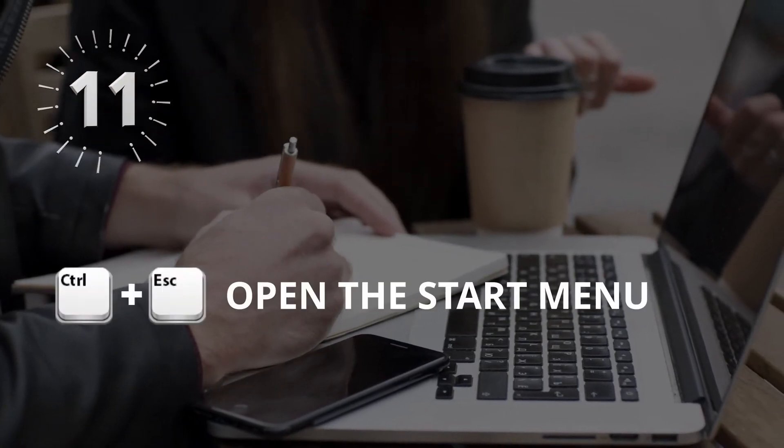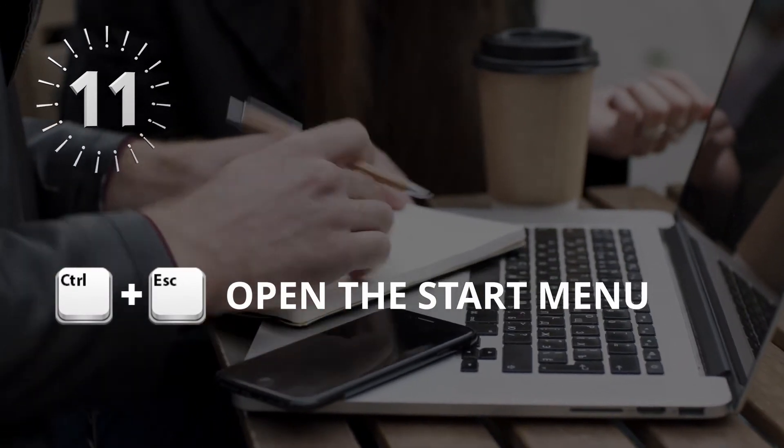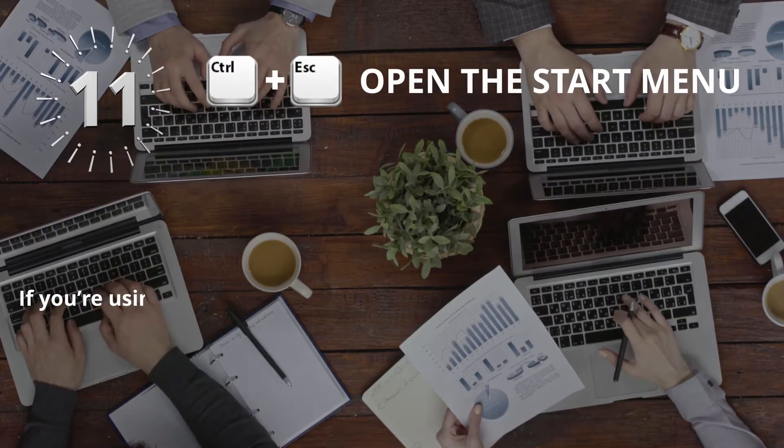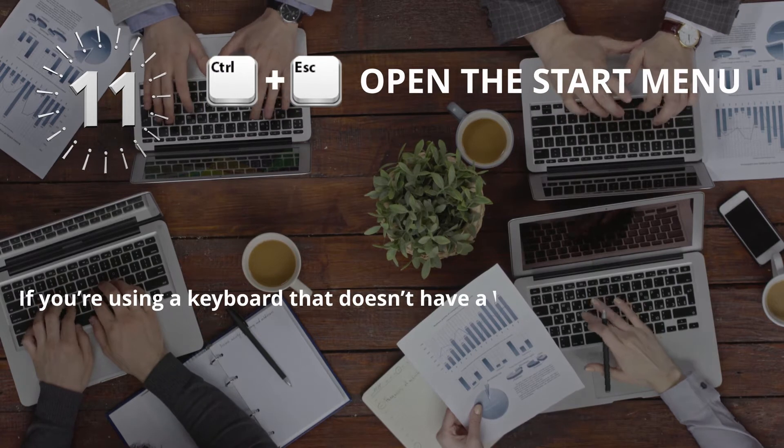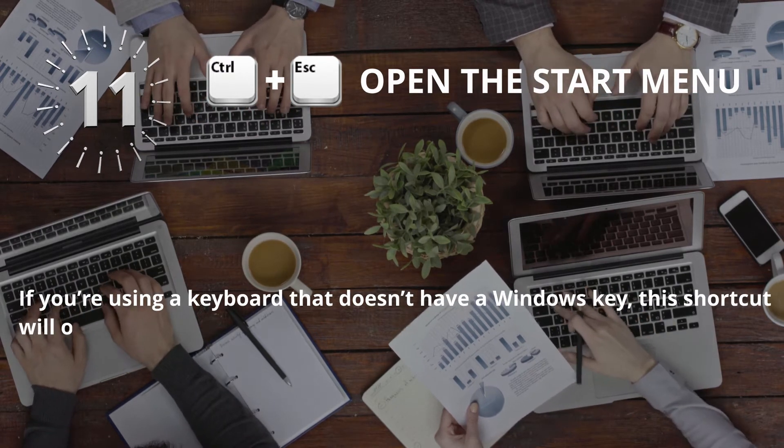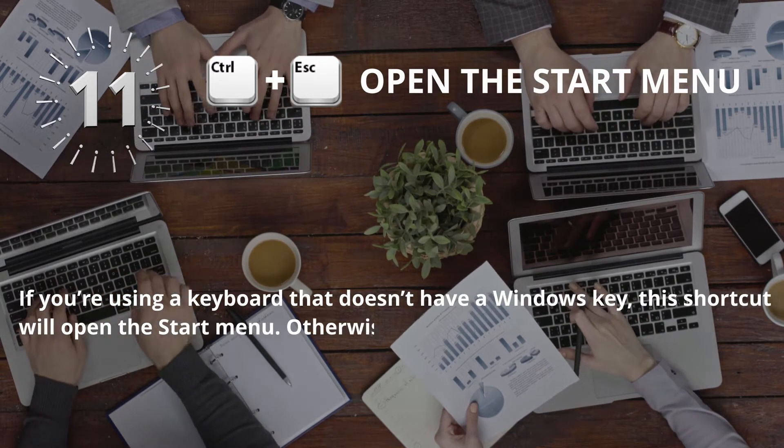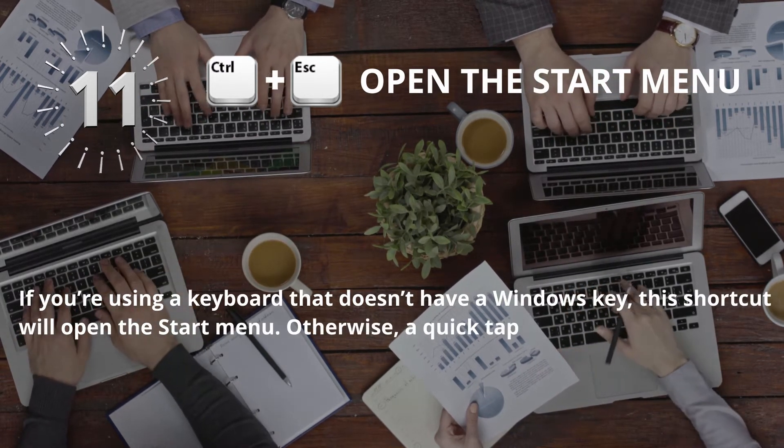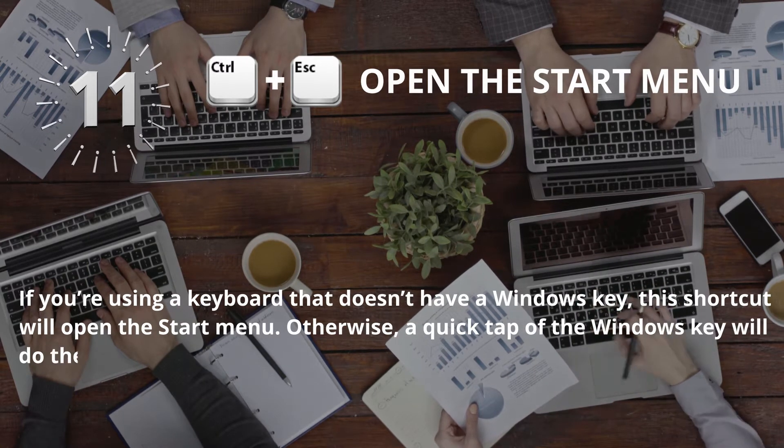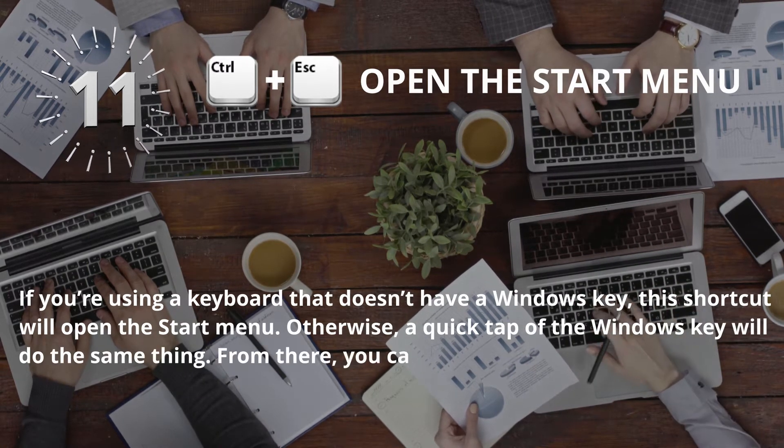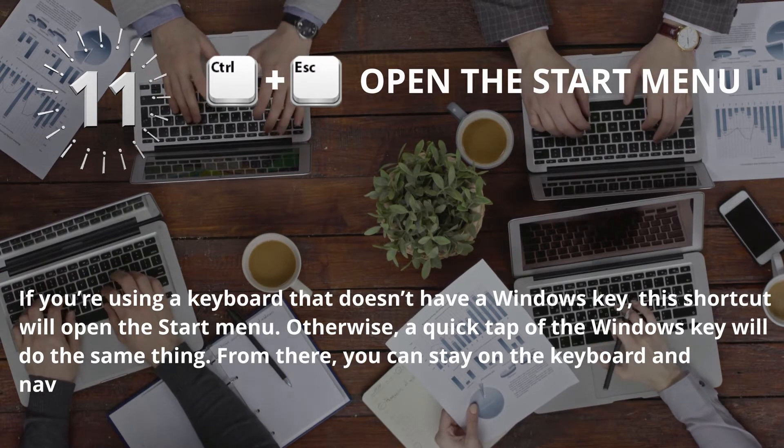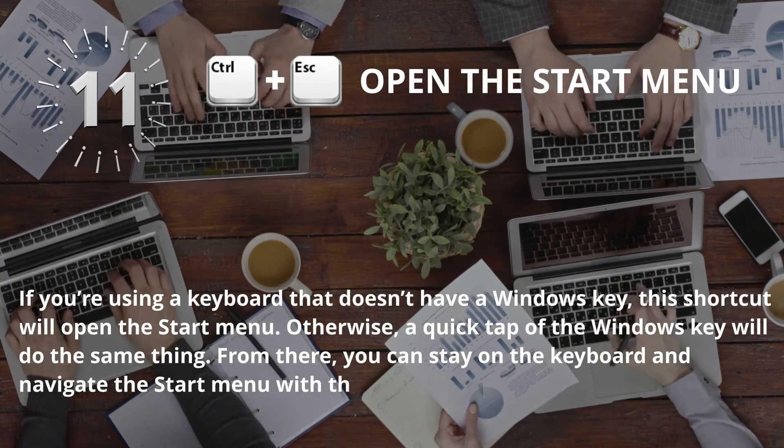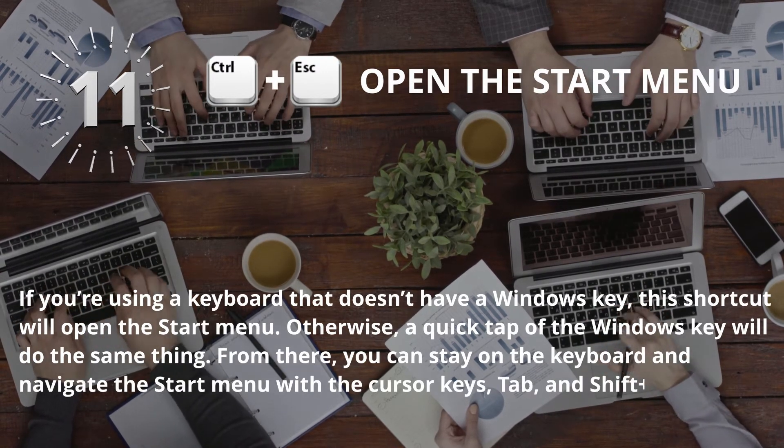Number 11: Control plus Escape, Open the start menu. If you're using a keyboard that doesn't have a Windows key, this shortcut will open the start menu. Otherwise, a quick tap of the Windows key will do the same thing. From there, you can stay on the keyboard and navigate the start menu with the cursor keys.